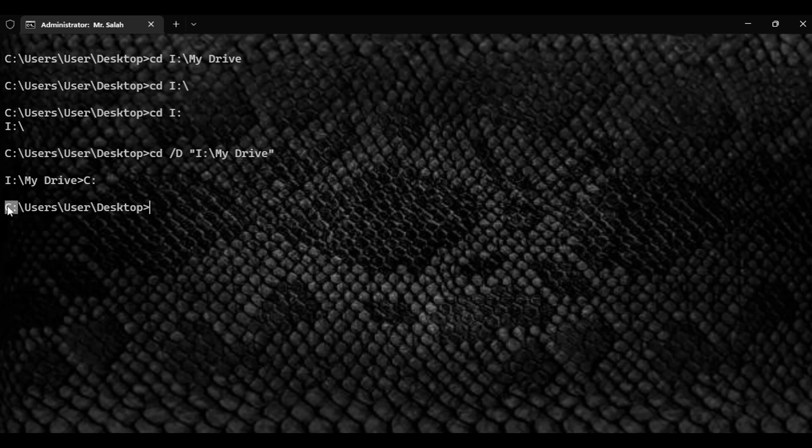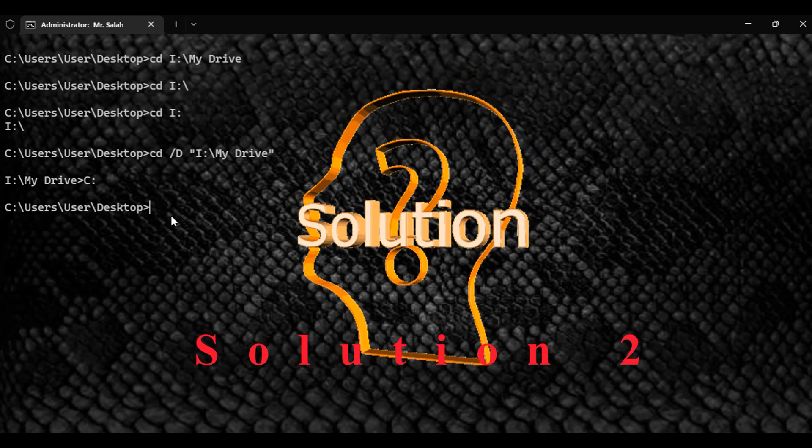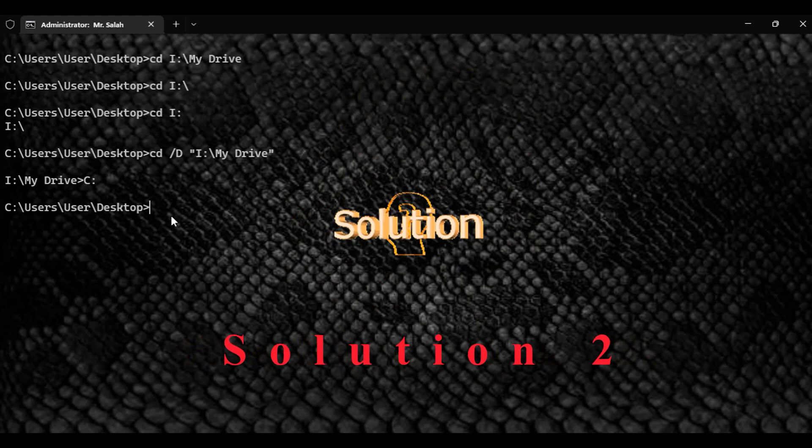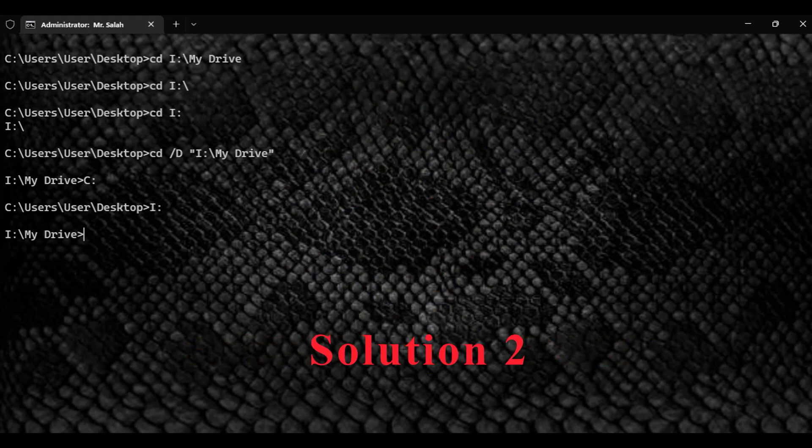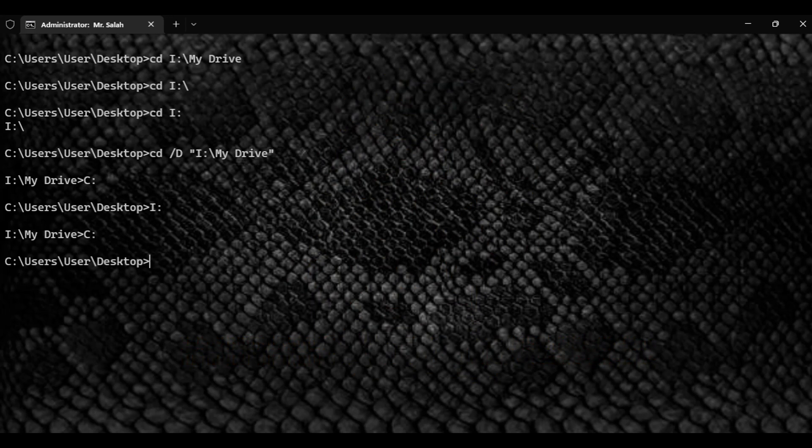Because here the root directory is on C. Another solution which is much simpler: just write I colon, welcome aboard. When I go back, C colon. Thank you so much, hope that helps you.